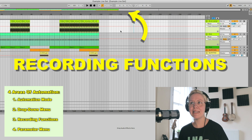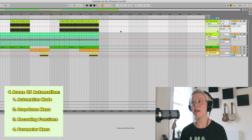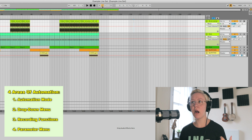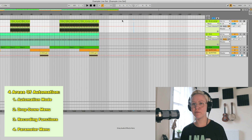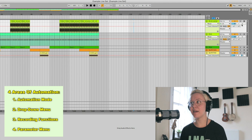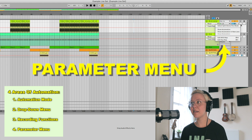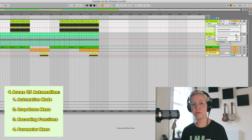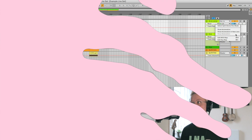The third area of automation in arrangement view is the recording-related aspects of automation, found at the top — the main key point being the automation arm button. The fourth area is the parameter drop-down menu: for example, if I right-click the pan parameter, I get a drop-down menu that shows automation-related information.